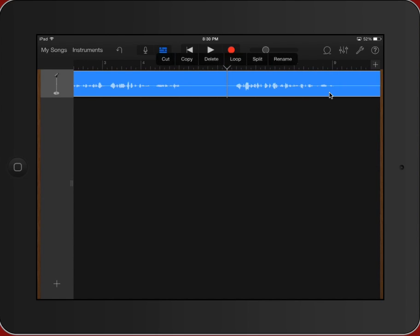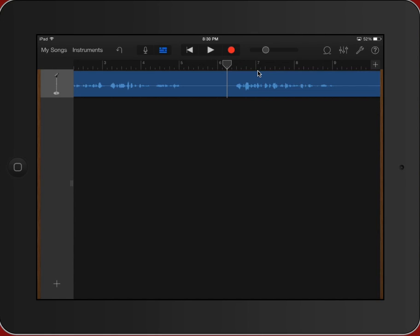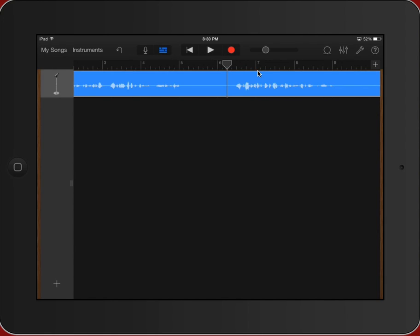All I need to do is double tap and you'll see right here, I want you to pay attention. Again, I'm going to select it and I'm going to double tap, and right here you'll see my editing options that come up.